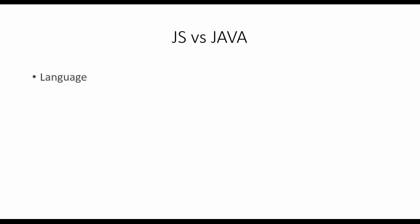First, coming to the language: Java is a language developed by Sun Microsystems, whereas JS is a scripting language developed by a team from Netscape. Coming to the execution environment, Java can be a standalone application.